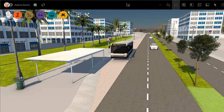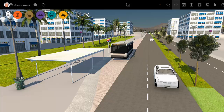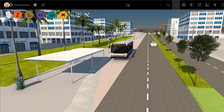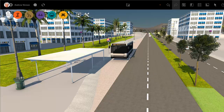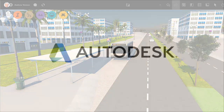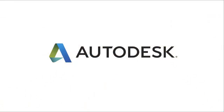Use the standard InfraWorks sketching tools to add trees, street furniture, and whatever else is needed to complete your model.